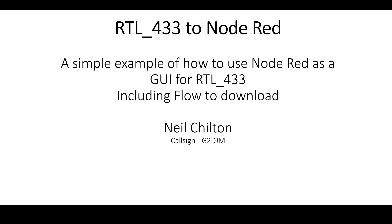My name is Neil, I'm callsign Golf 2 Delta Juliet Mike, and I just wanted to explain a little bit about the setup that I'm using here.